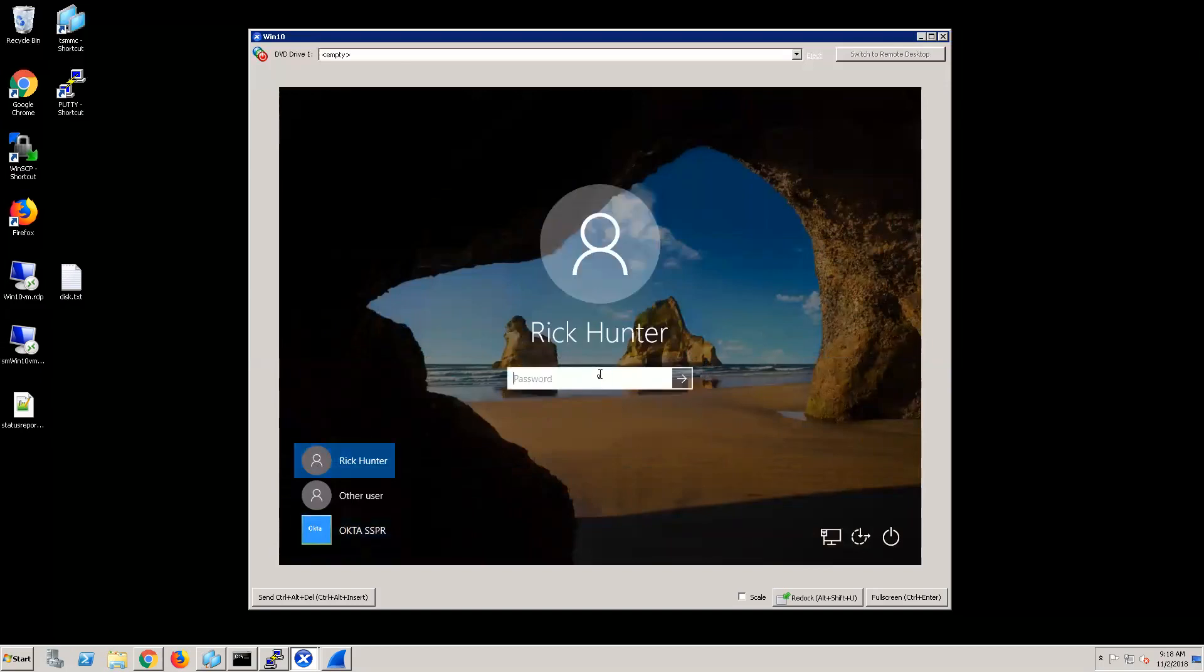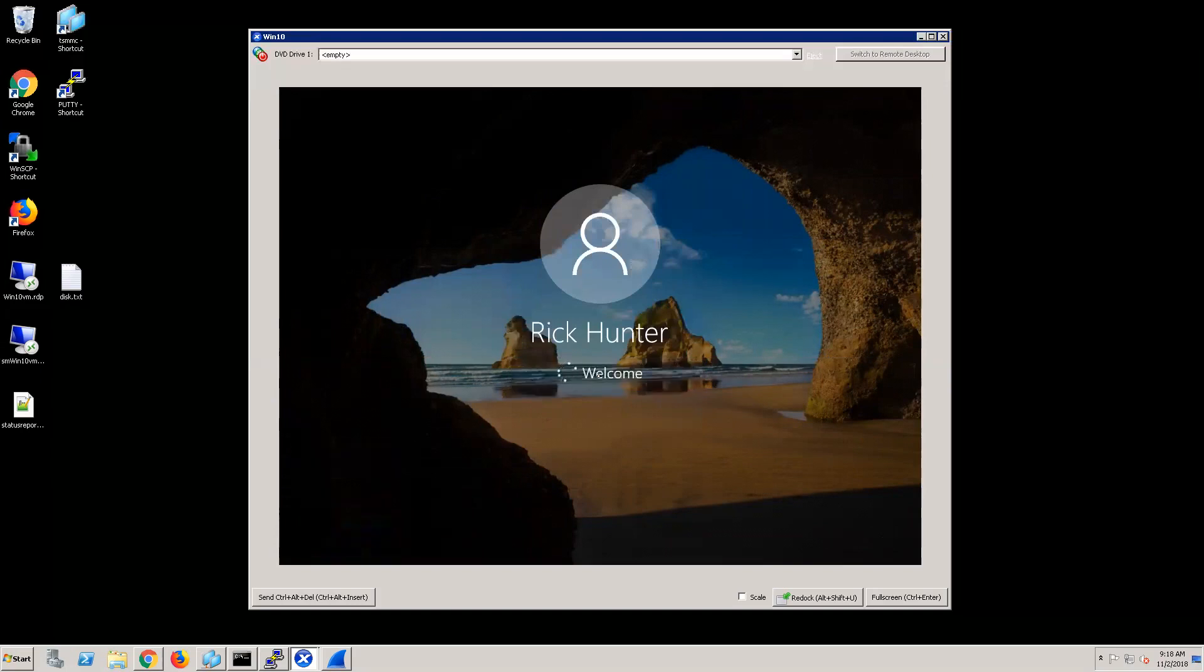Once back at my login screen, I can use the new password and now I'm logged in. Thanks for watching my demo.